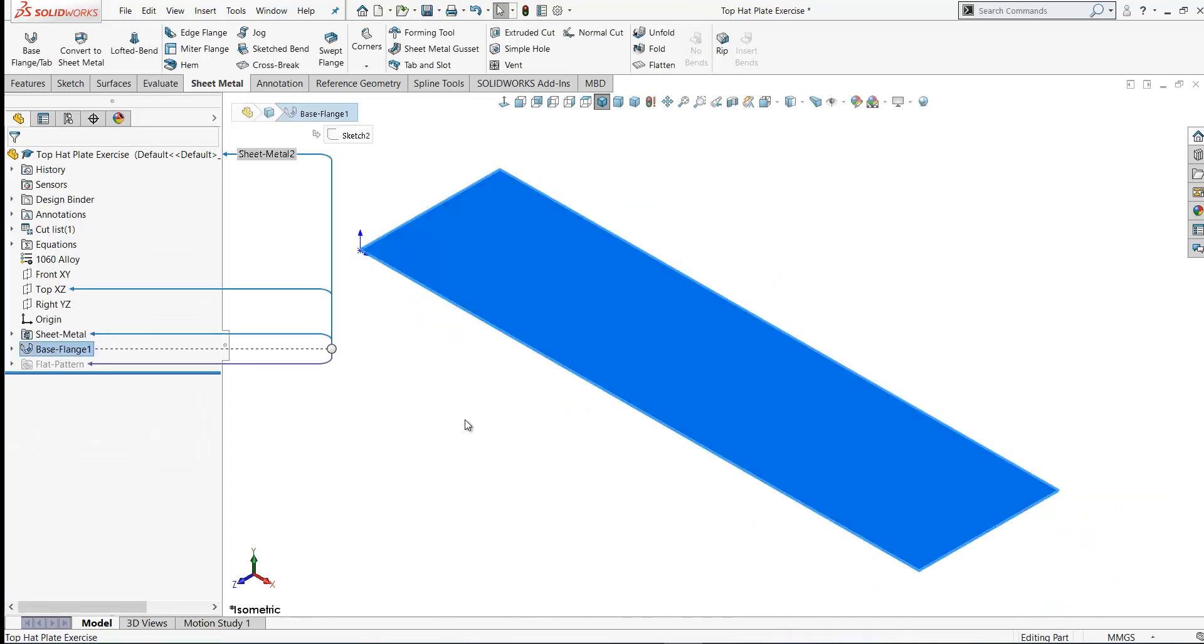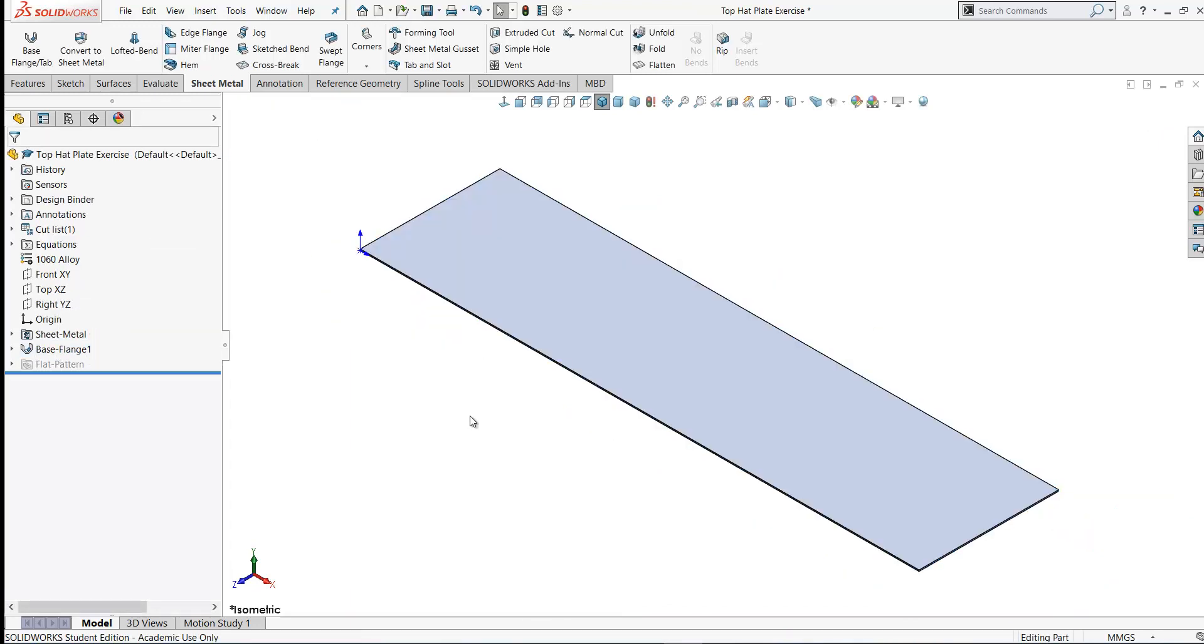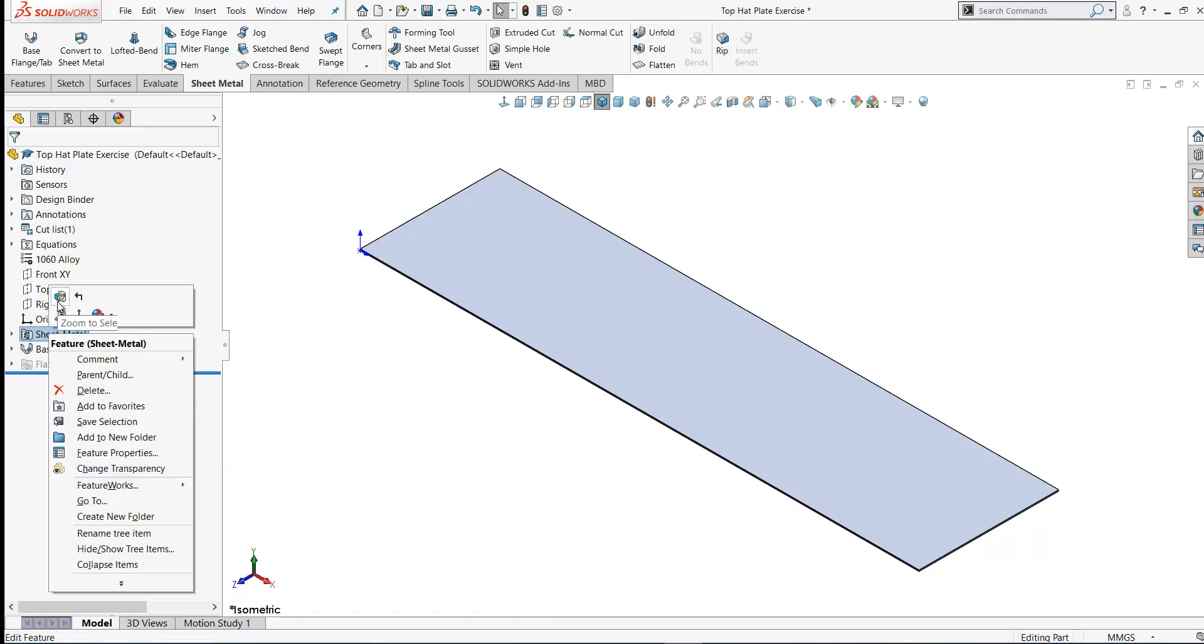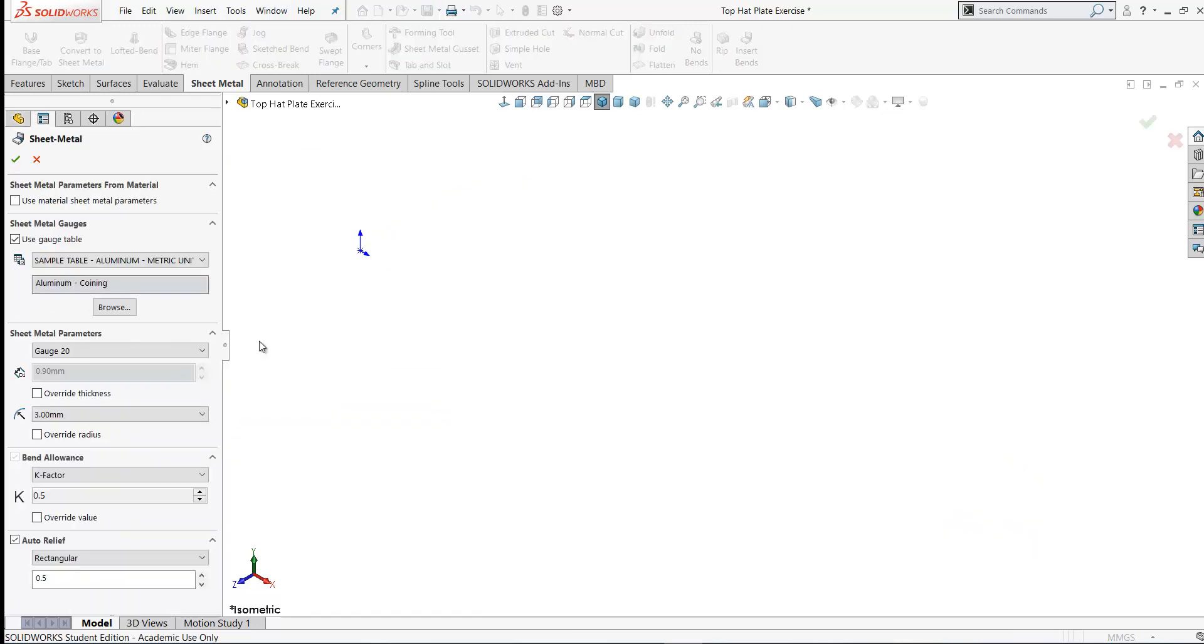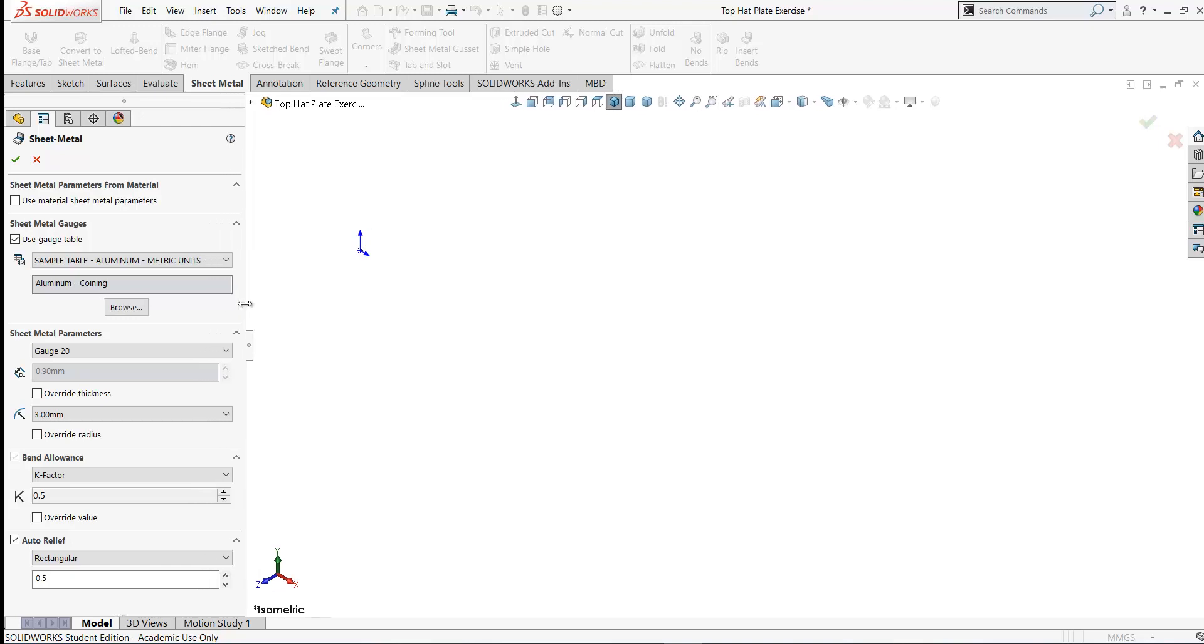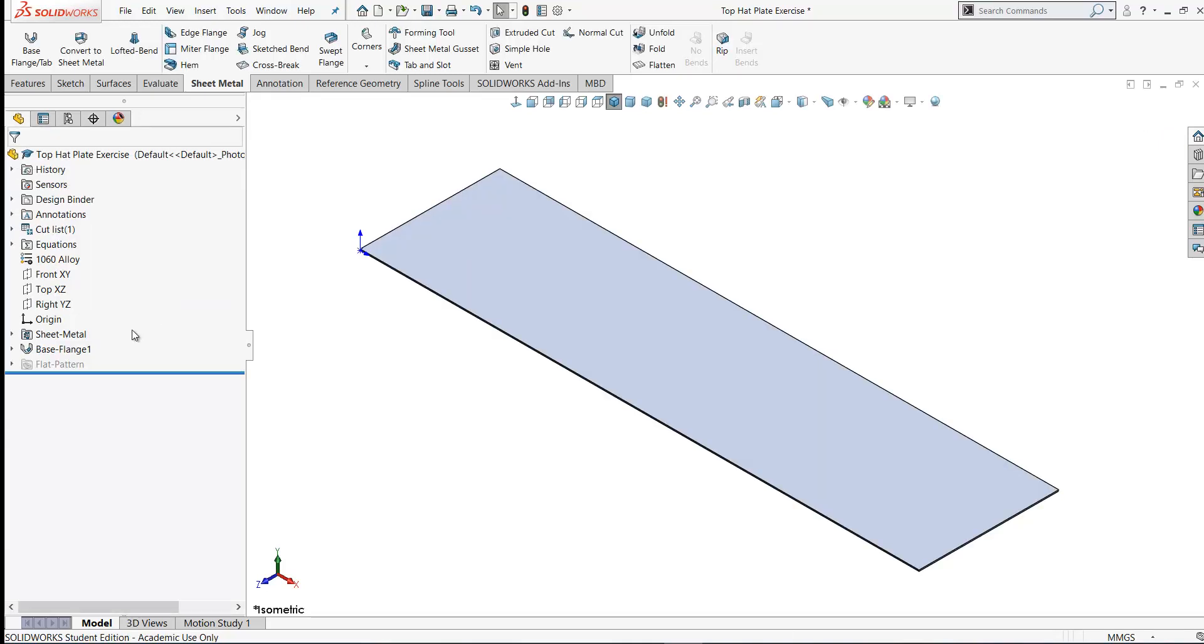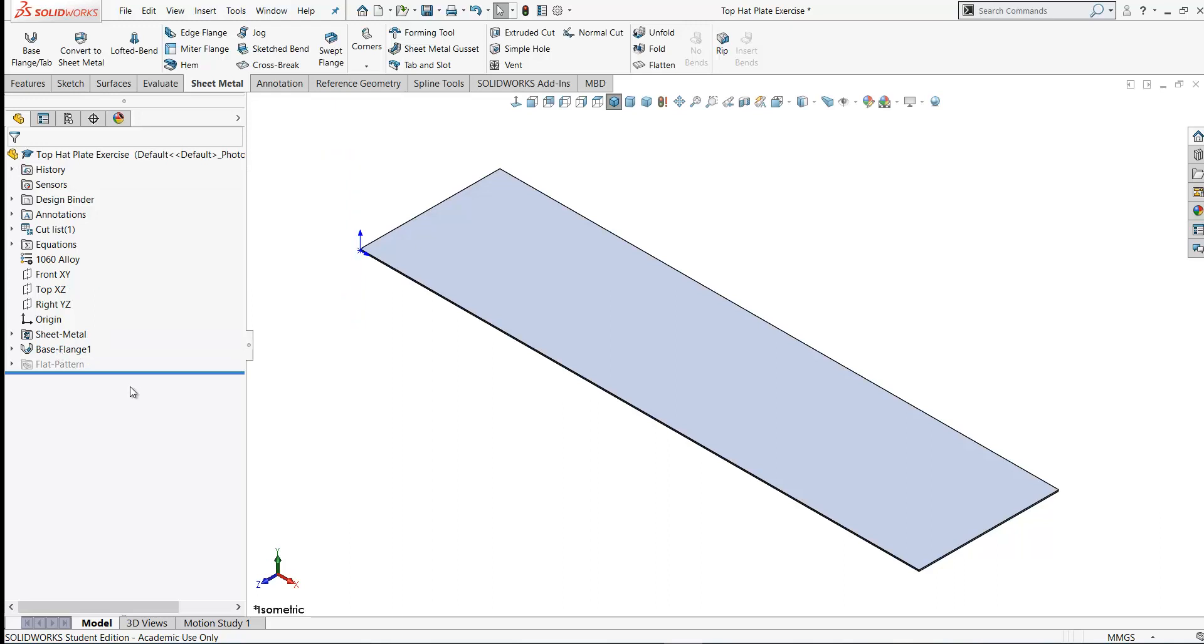So here's our base flange. You'll notice there are two additional features added to our tree. One is the sheet metal feature. This controls the bend radius and the thickness of the sheet metal part. If I right-click on this I can select edit feature. This takes you back to where you created your bend table. The settings in here of thickness, gauge 20, bend radius and so on, all these settings will apply to all the features that we create from here on in our sheet metal part. So that's controlled here in one place in the sheet metal feature and it's the first feature here on your tree appearing before the base flange.